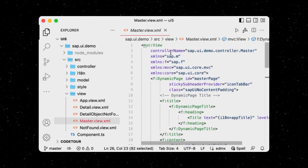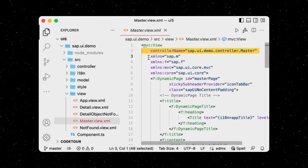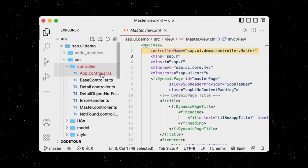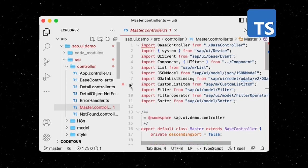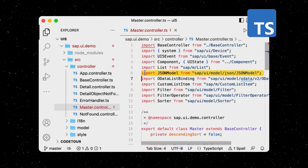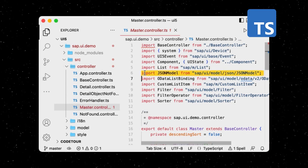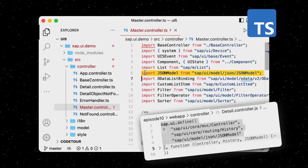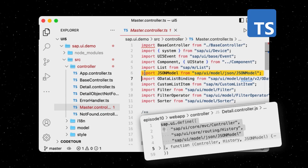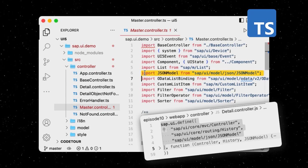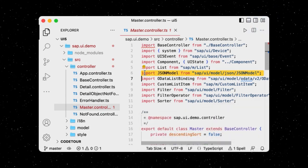There is a controller linked to our master view, and that is a TypeScript file. It uses ECMAScript 6 style imports instead of asynchronous module definitions, which we previously saw in our JavaScript app.